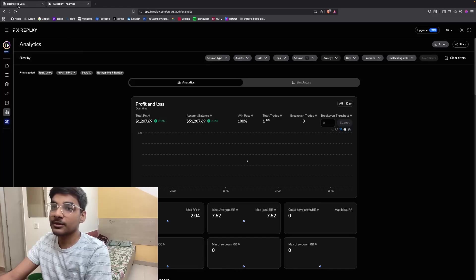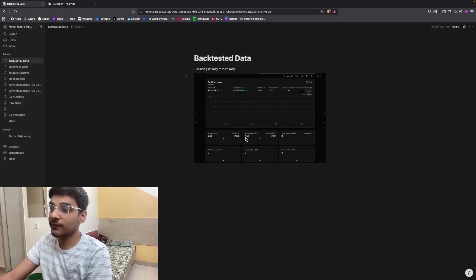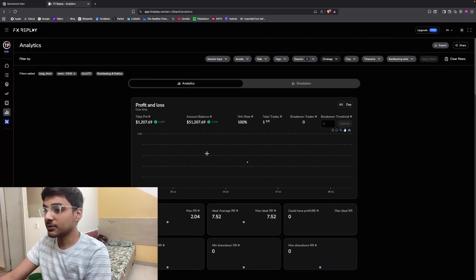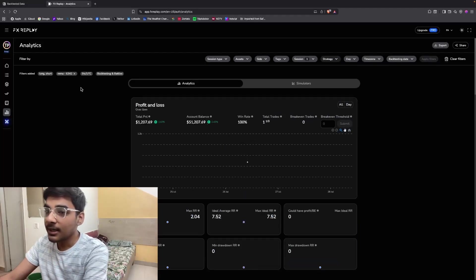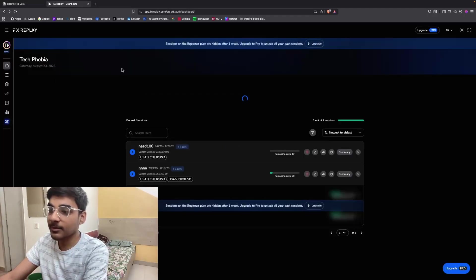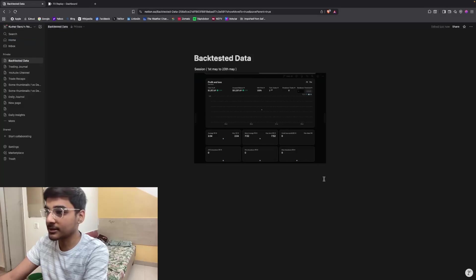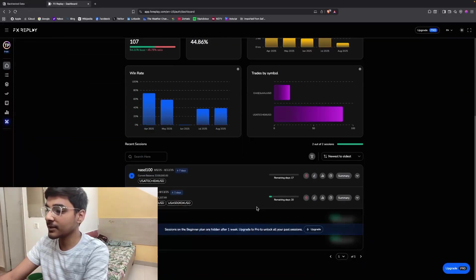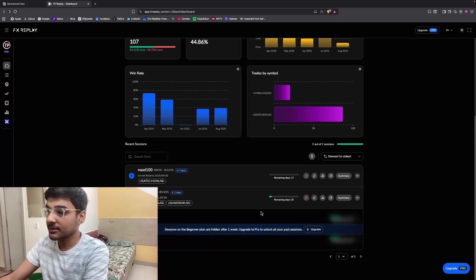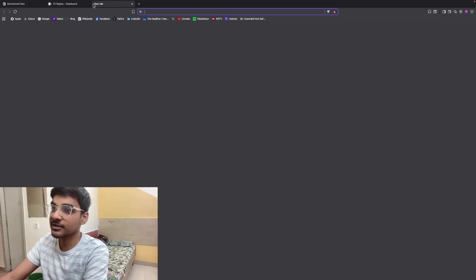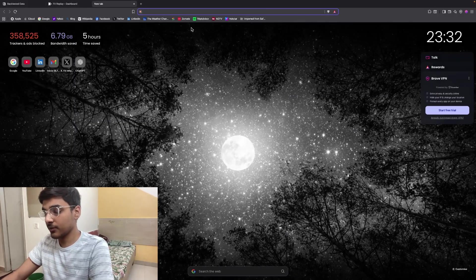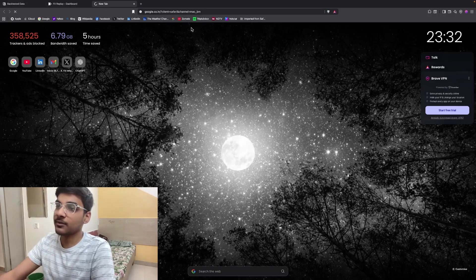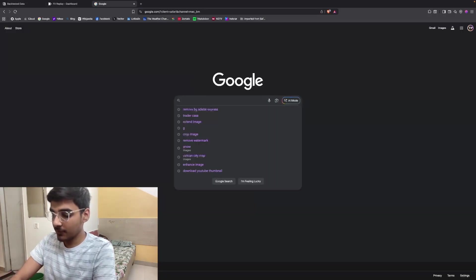Then you can put the analytics of this backtesting session, or you can also put the screenshot on it. It is very simple. You just keep backtesting and keep deleting the sessions on FX Replay, but you will still have the data of all the backtesting sessions that you have done. This is how to fix it, but there is another tool in the market which is very similar to FX Replay and you can backtest there also.